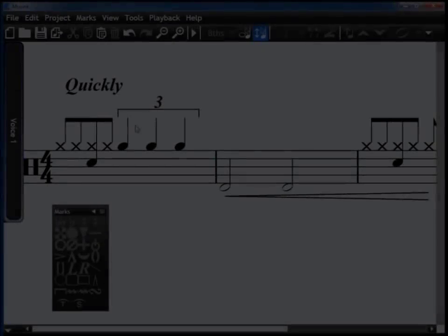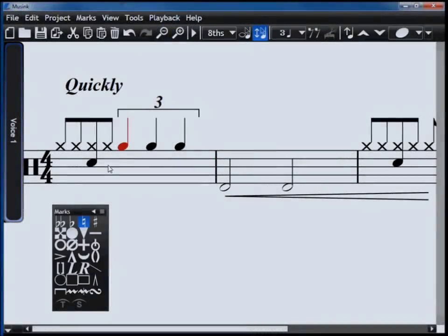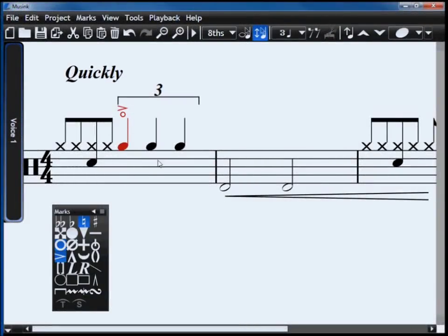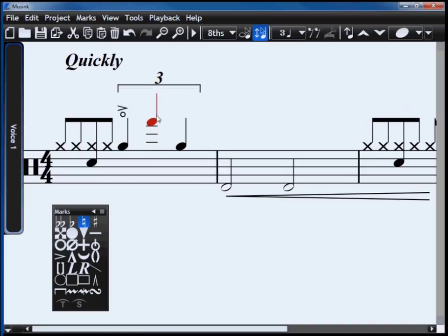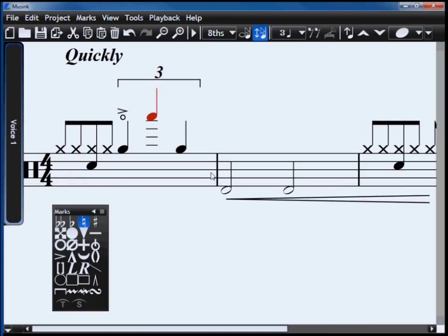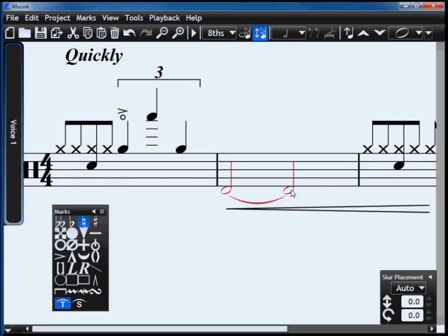Musink automatically lays out your notes, rests, marks and text on the page. When you add or remove objects, others will move to avoid overlapping or leaving gaps on your score.